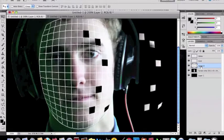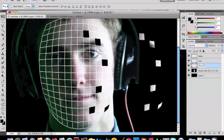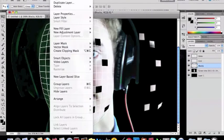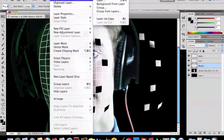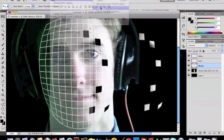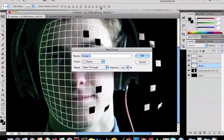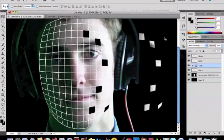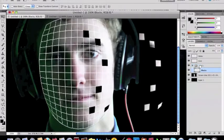Alright this layer over here is called layer two. You don't want to call it that. You want to make it blocks. And then you're going to go up to layer, new, group and name it set one. And then drag this blocks layer into that.